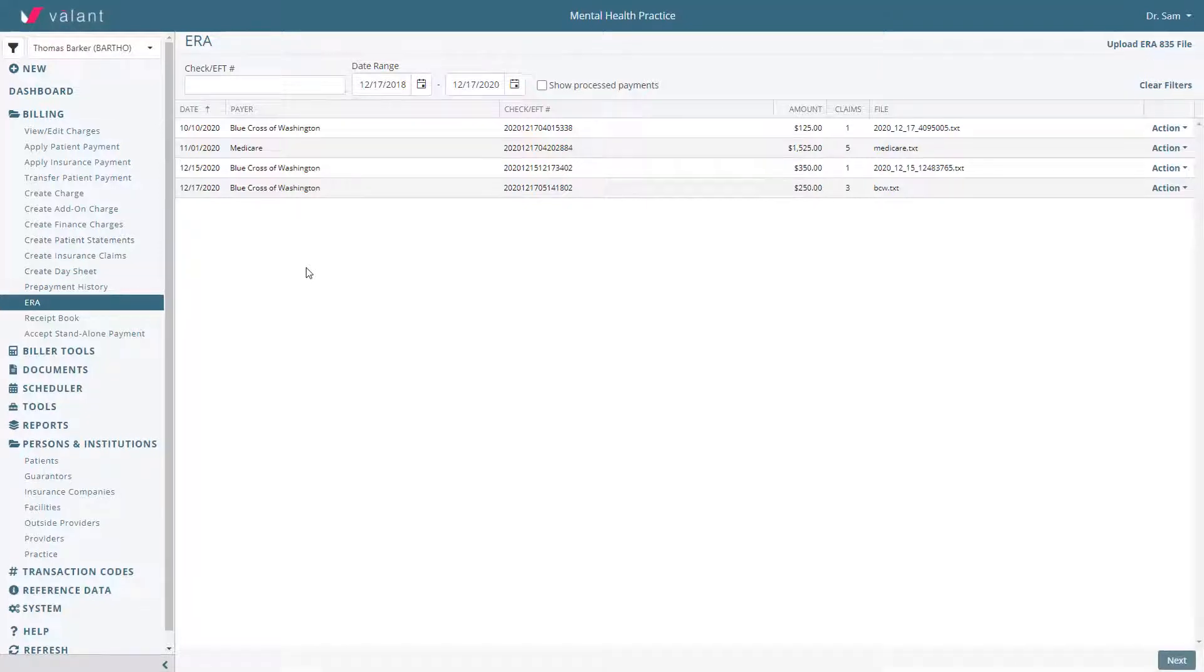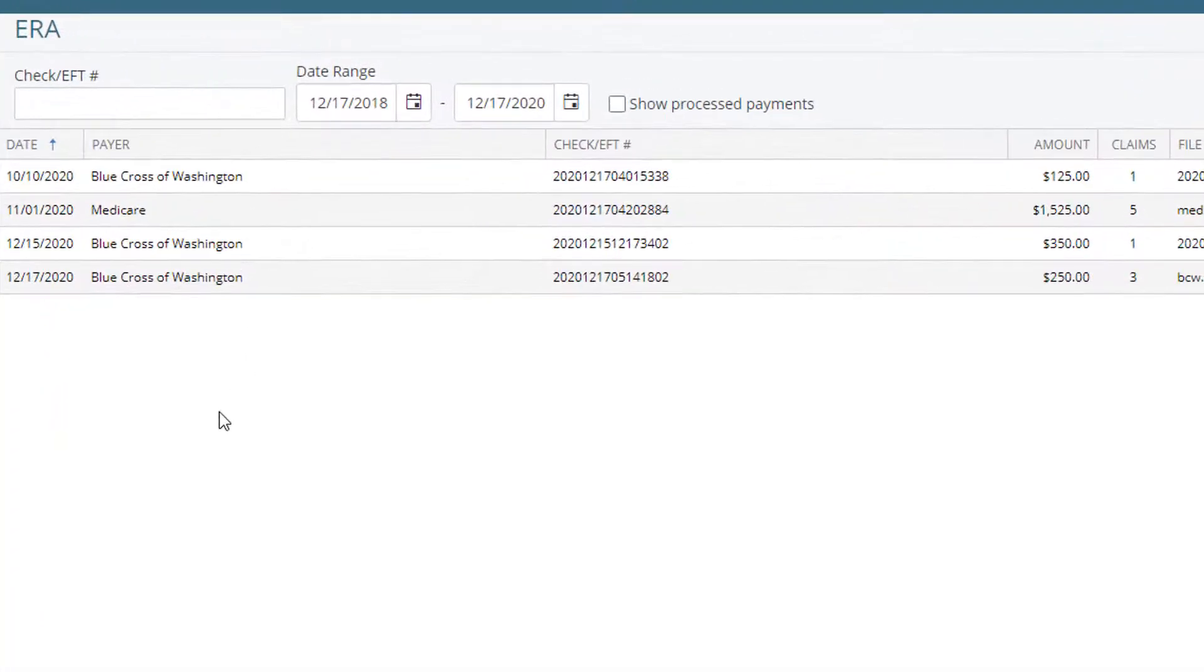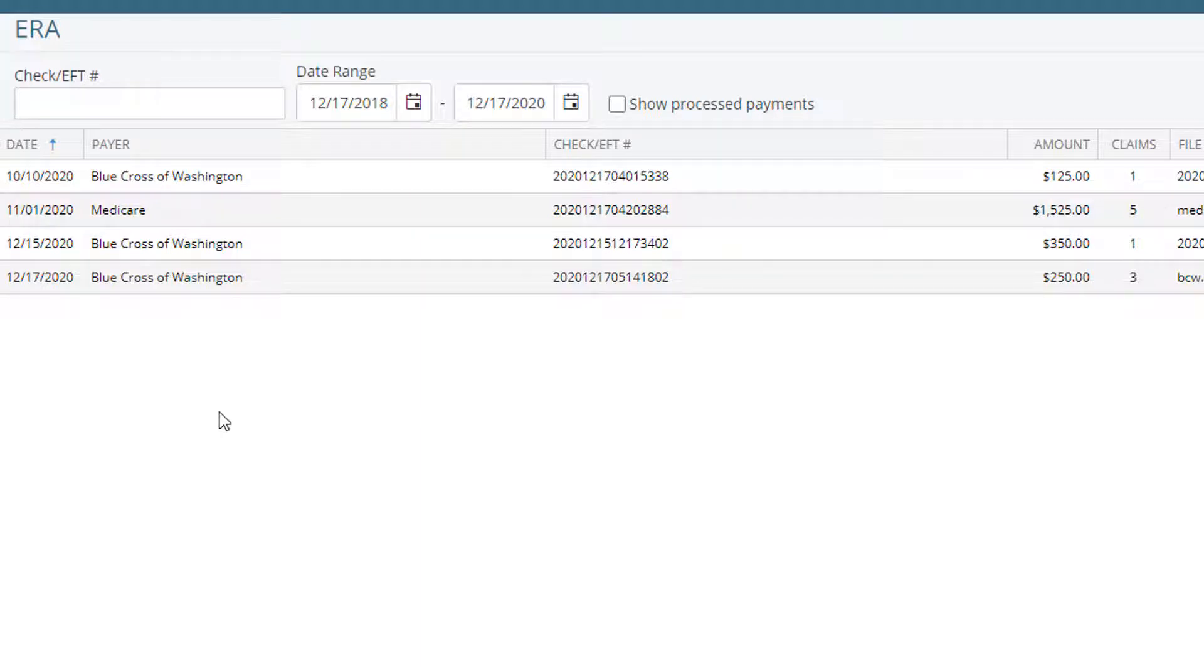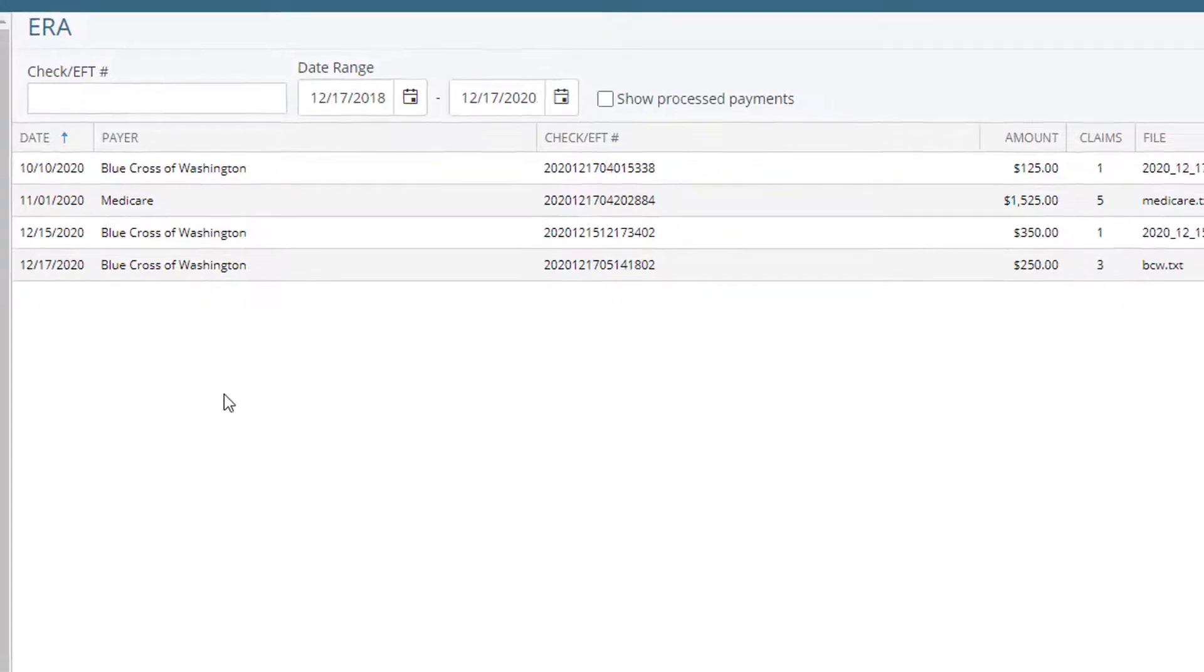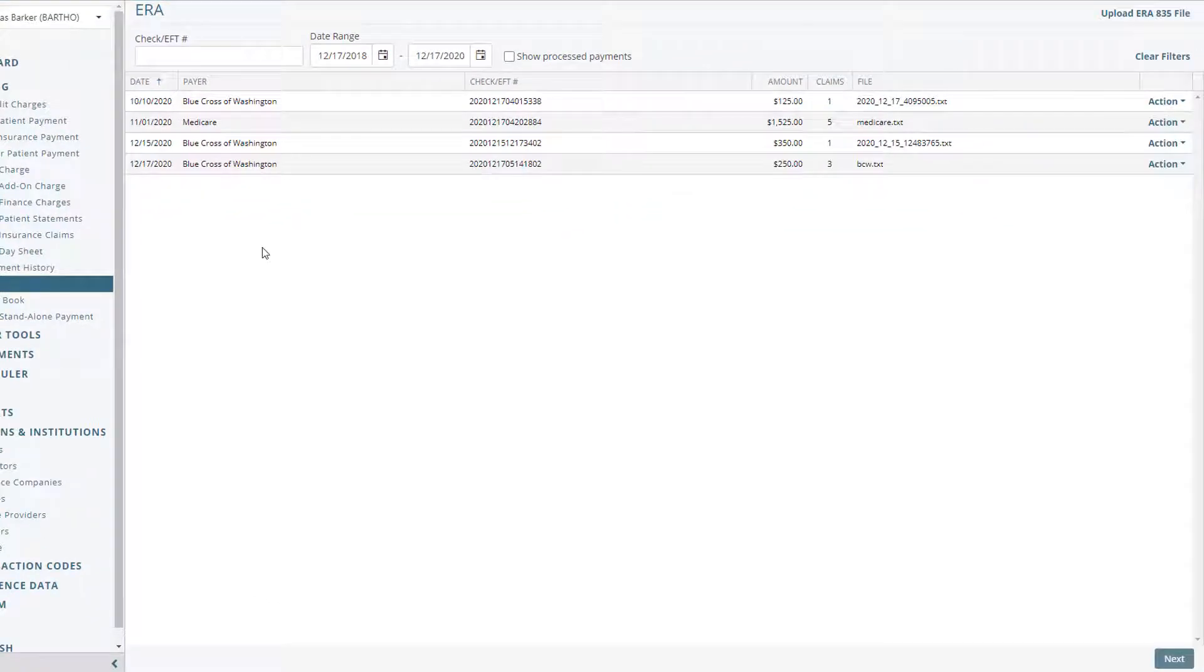ERAs that have been received will show up in their own row with payment date and payer information on the left-hand side. If the file was manually uploaded or automatically uploaded, the process to apply the ERA is the same.